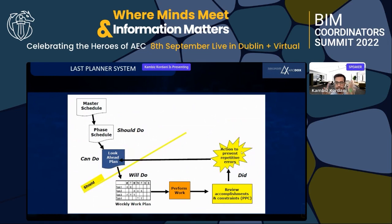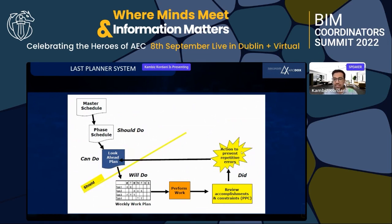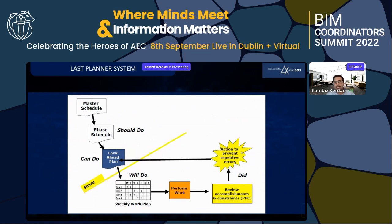Starting from a master schedule, then phase schedule, then lookahead schedule, we brought boards into the company for the last planners. The primary function of the Last Planner System is a collaborative planning process that involves last planners in planning in greater detail as the team gets closer to doing the work. The Last Planner System incorporates pull scheduling, whereby only work that can be done is promised by last planners in weekly work plan meetings, as opposed to conventional push methods.